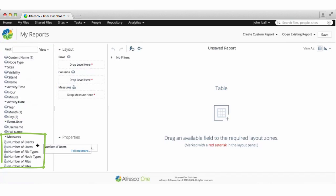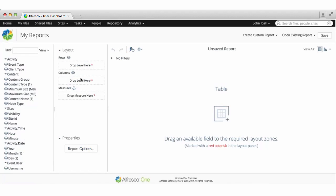And down at the bottom are the measures, so for example the number of file types that you want to report on. Next to this is the layout panel where you build your report.